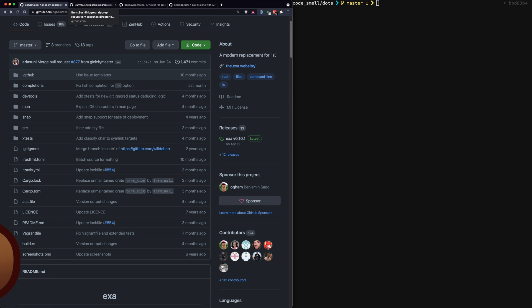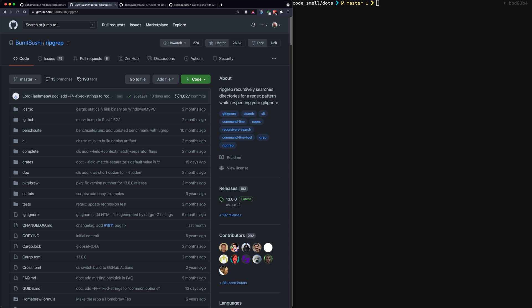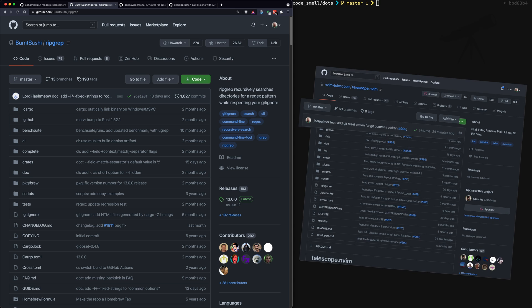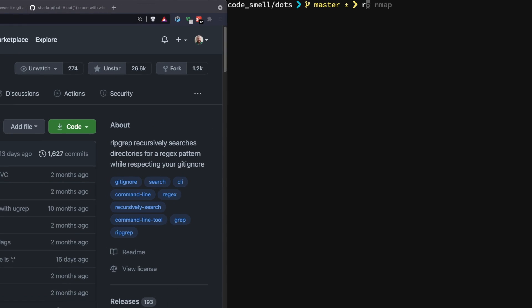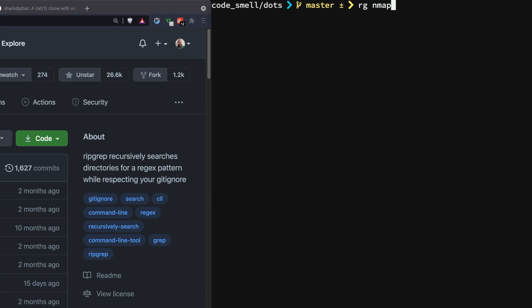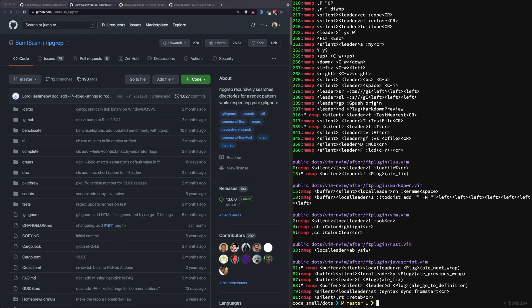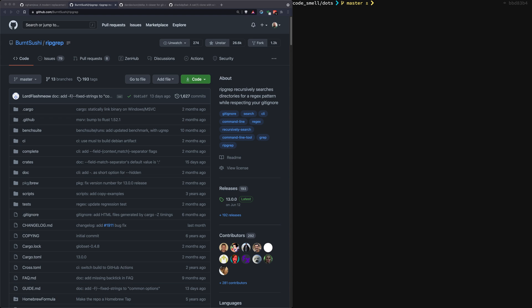Moving on from exa — ripgrep. Ripgrep is very popular and in many cases required by other projects such as Neovim Telescope and others, because it's a much faster version of grep that's probably on your system. If I run 'rg nmap' in my dotfiles directory, I instantly get back a ton of results from my various dot files where I used nmap.